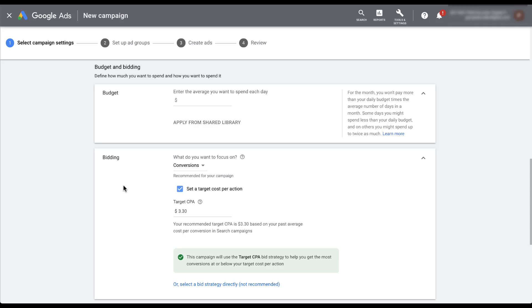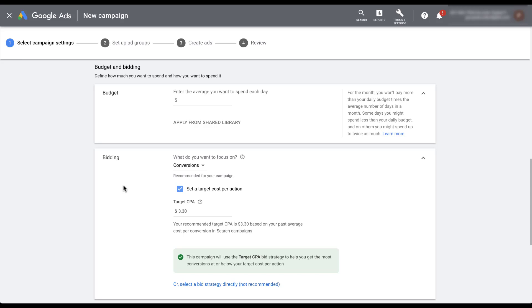Google will automatically opt you into whatever it thinks is the best bidding strategy for you based on your account history. So right now it's automatically opting into Target CPA and it has set a suggested $3.33 cost per conversion. If you want to change your bidding strategy, you can do that in a number of different ways, either by choosing the metric that you want to focus on. So it started off with conversions, but you can choose conversion value, clicks, or impression share.